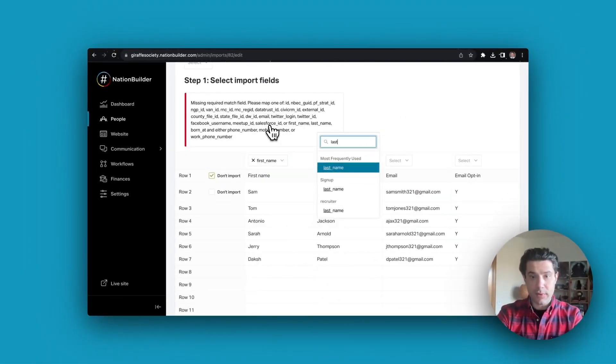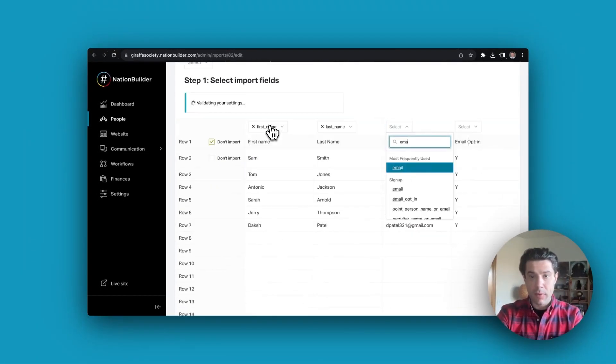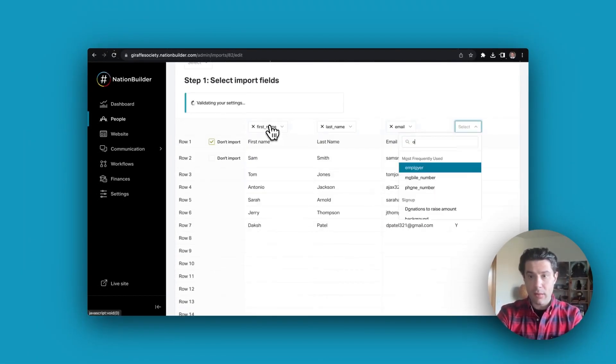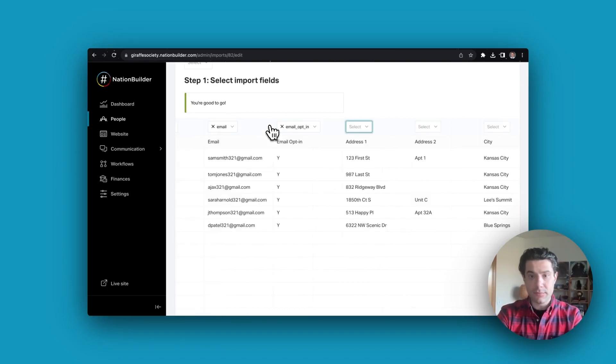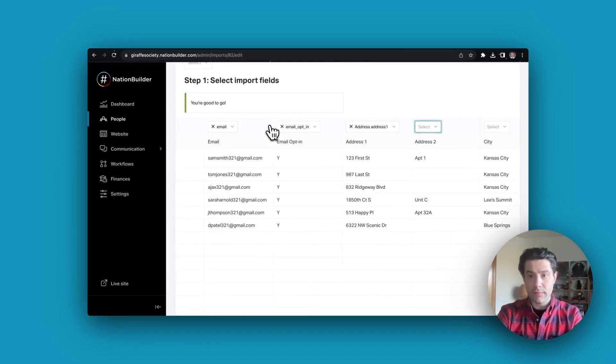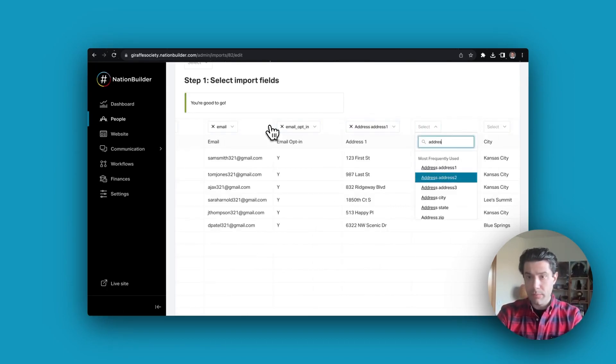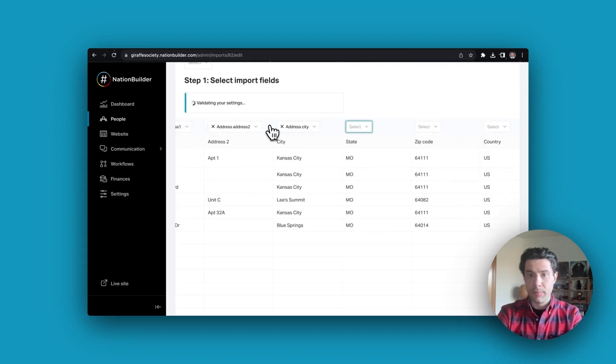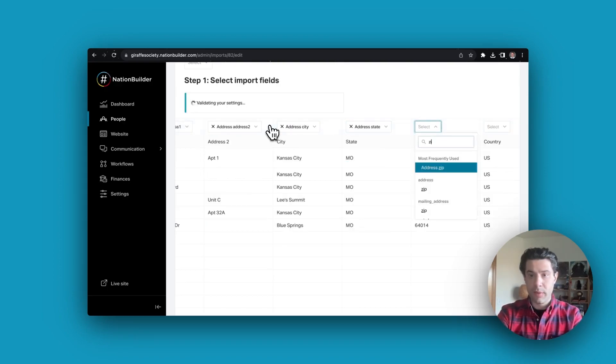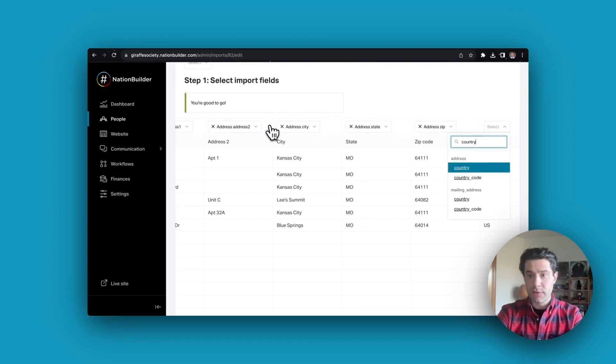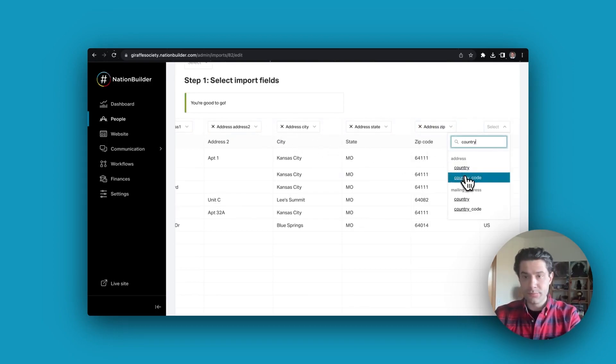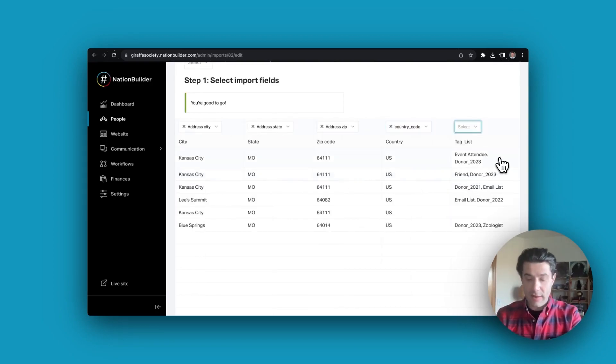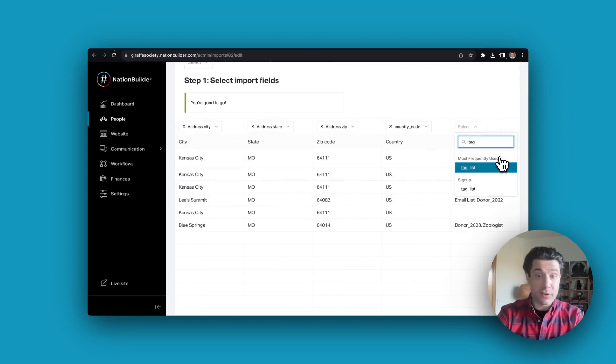First name, last name, email opt-in, address one, address two, city, state, zip code, country code, and finally our tag list column.